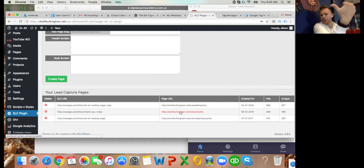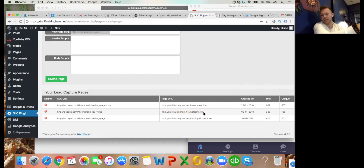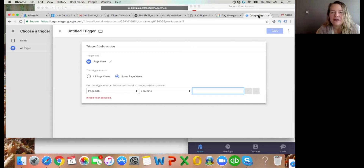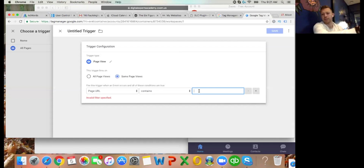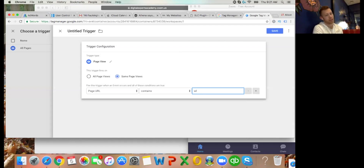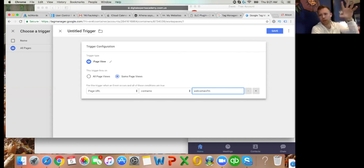Go back to Tag Manager. In the Page URL Contains field, type 'welcome-sfm'. What we're basically doing here is: any page that has the text 'welcome-sfm' in it is going to trigger this tag to fire. Every time someone hits your thank you page - which they can only get to if they've entered their email address, meaning they're a lead - this tag fires and says 'this is a conversion, this is a lead' and it adds it in AdWords.